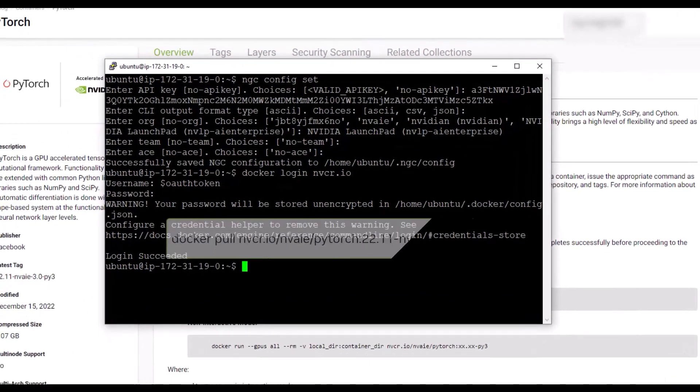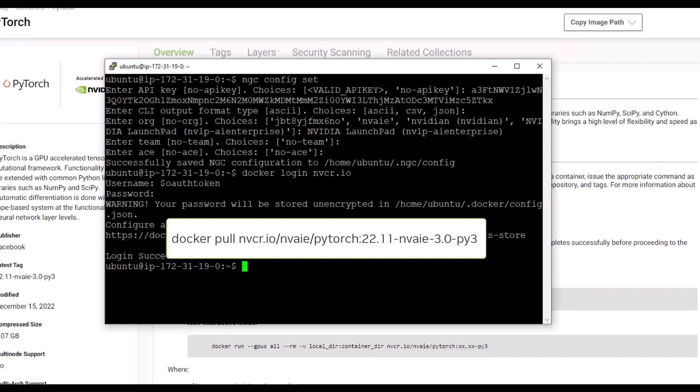Back at the terminal, run the Docker Pull command, paste your image path, and press Enter.